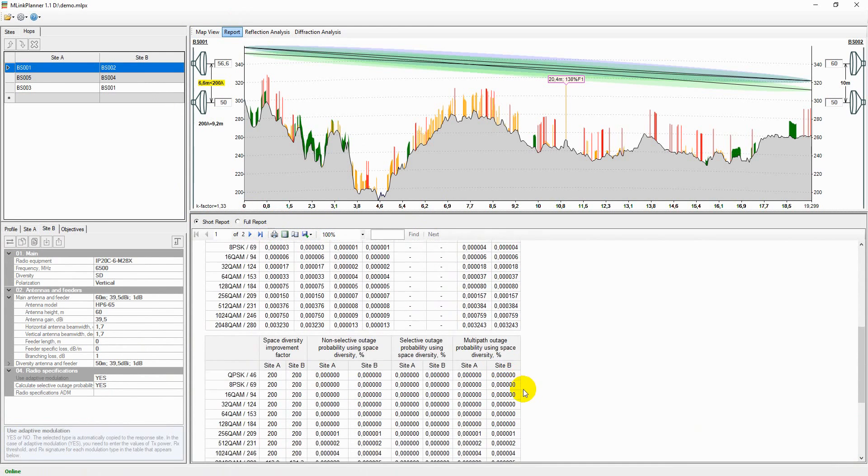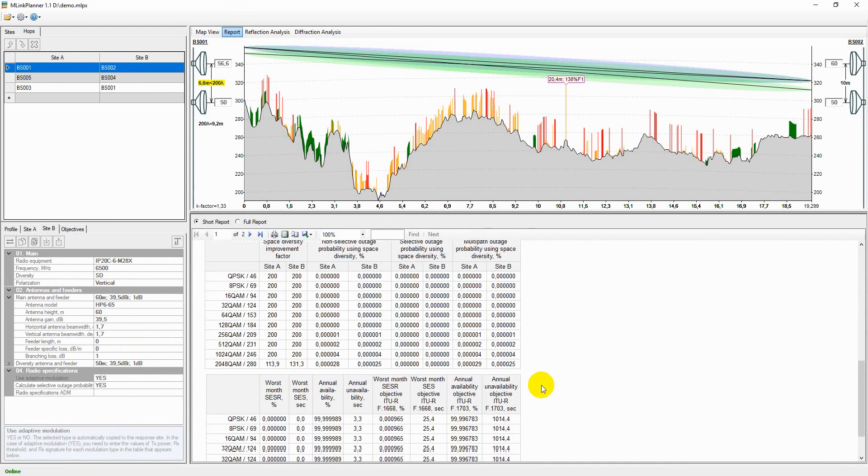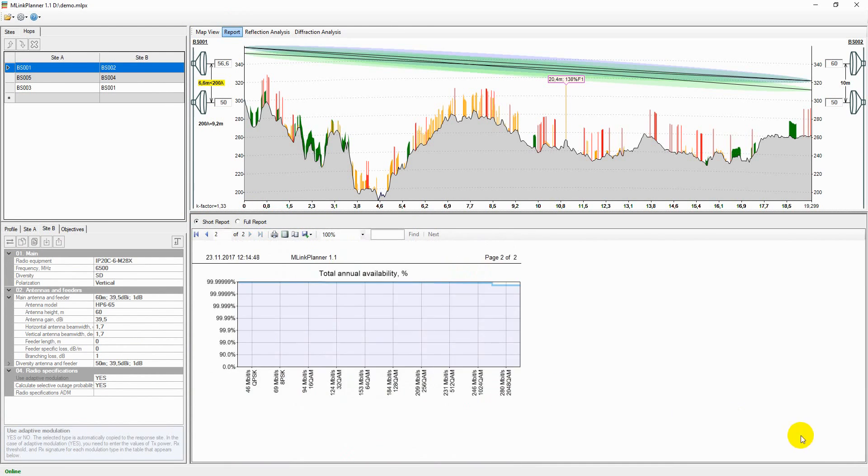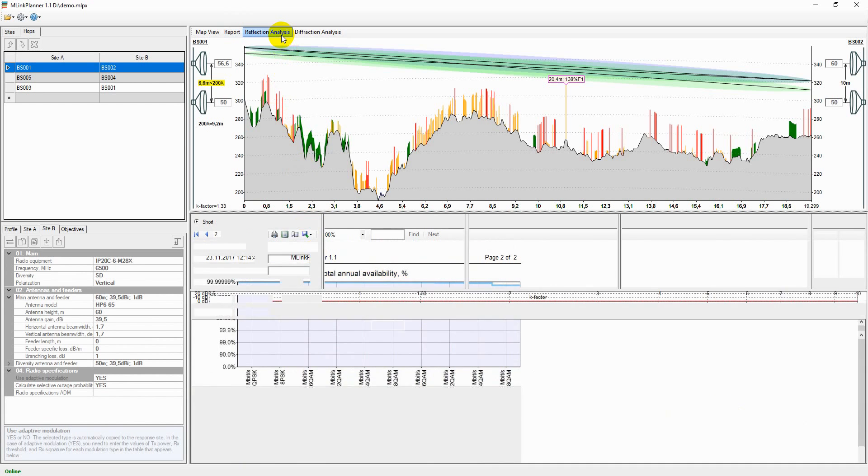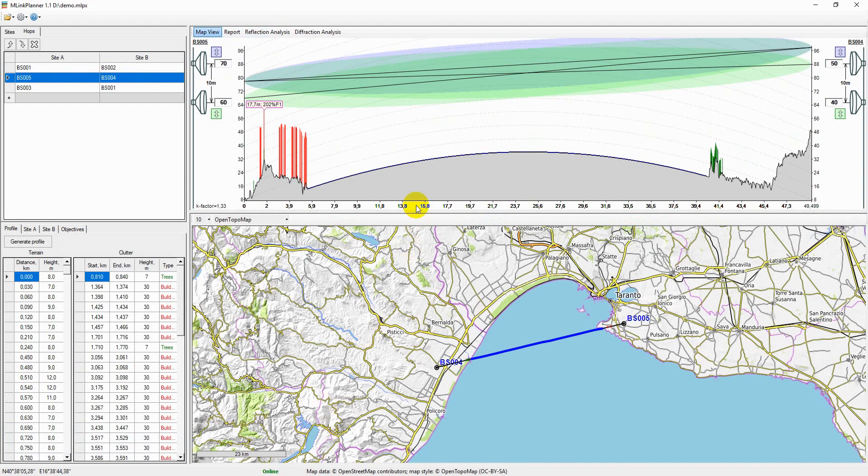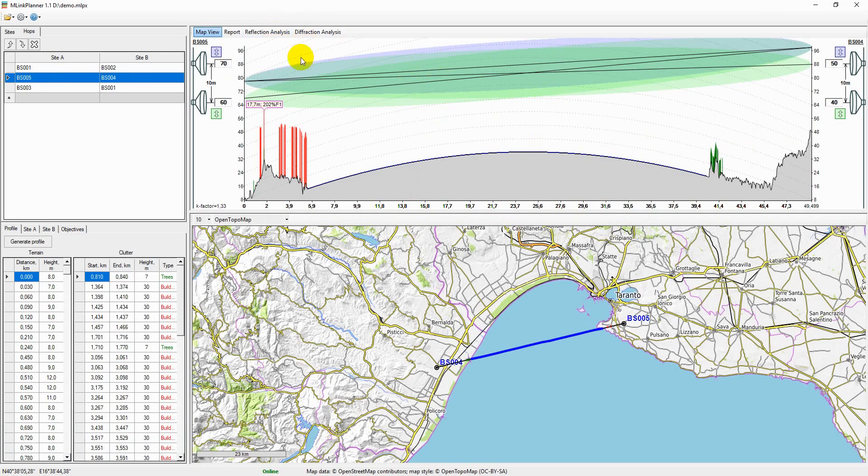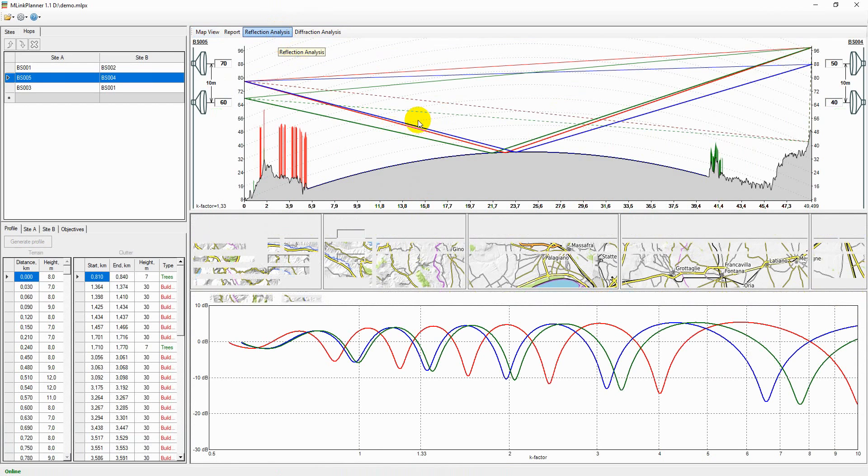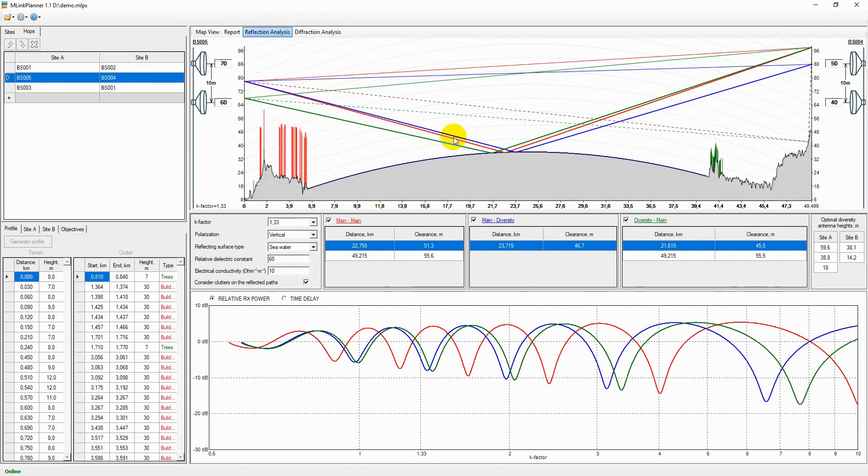Reflection analysis allows the user to identify possible specular reflection points on the hop and evaluate the application of various specular reflection reduction methods.